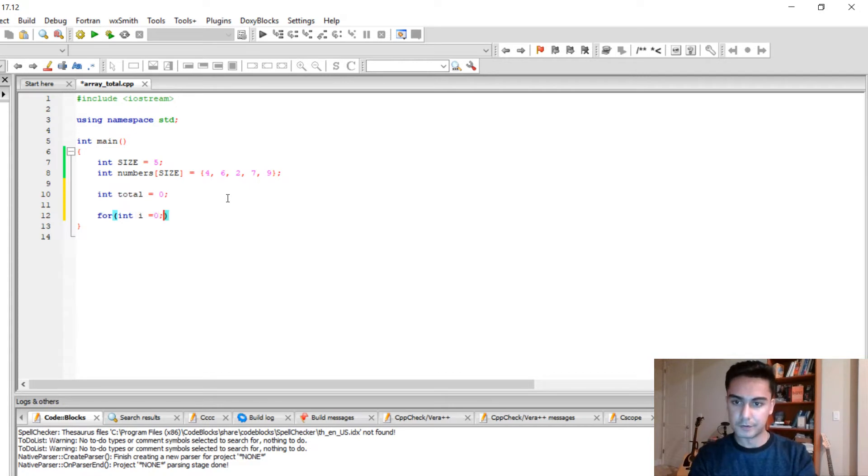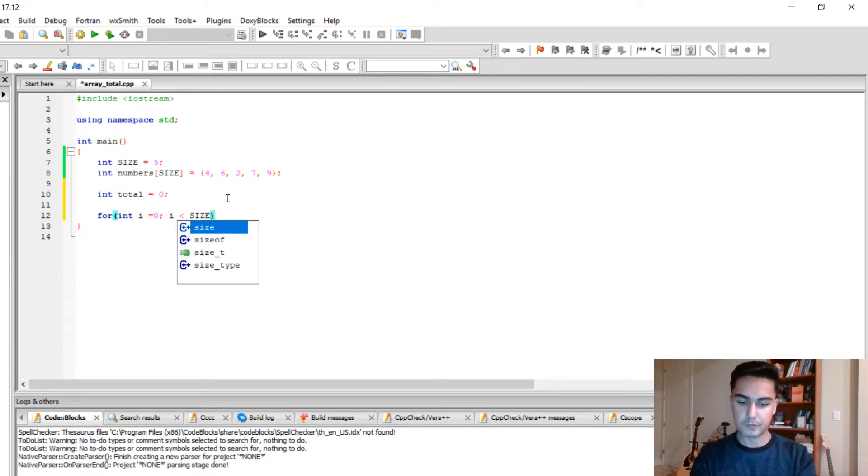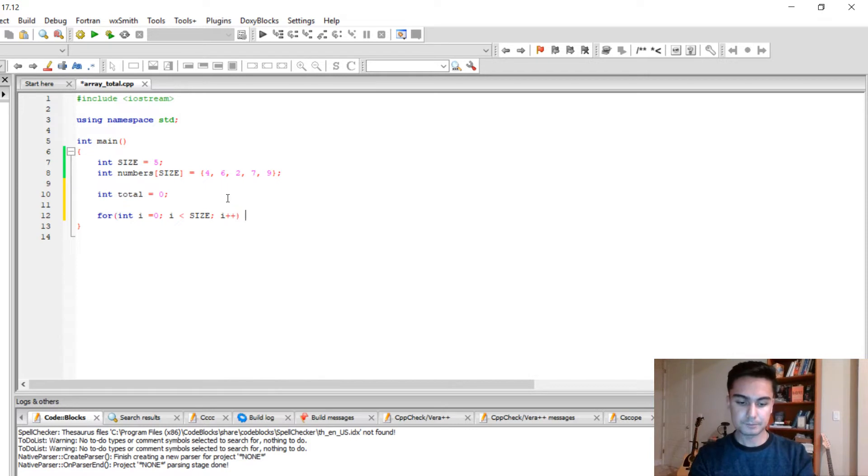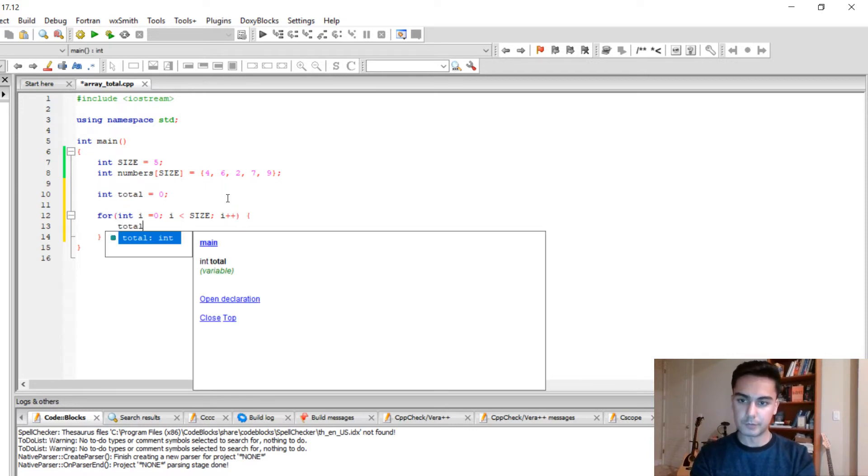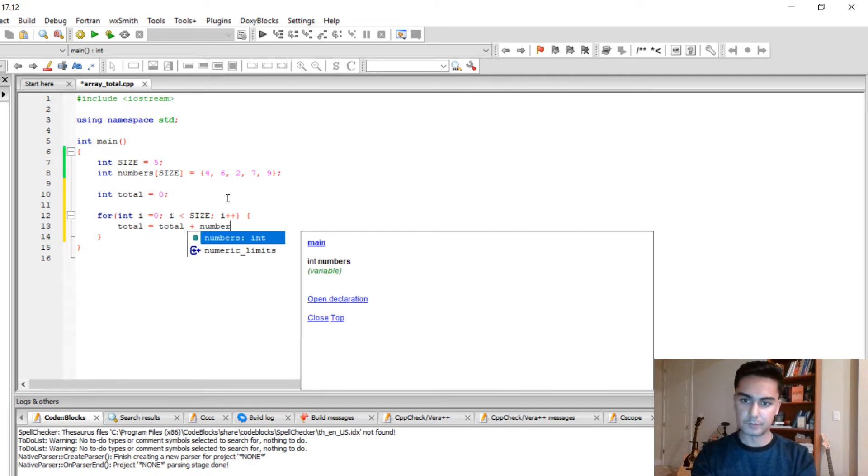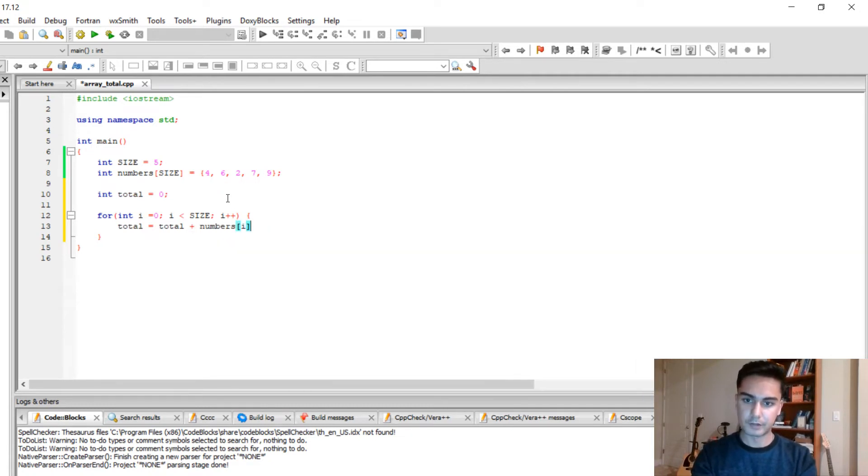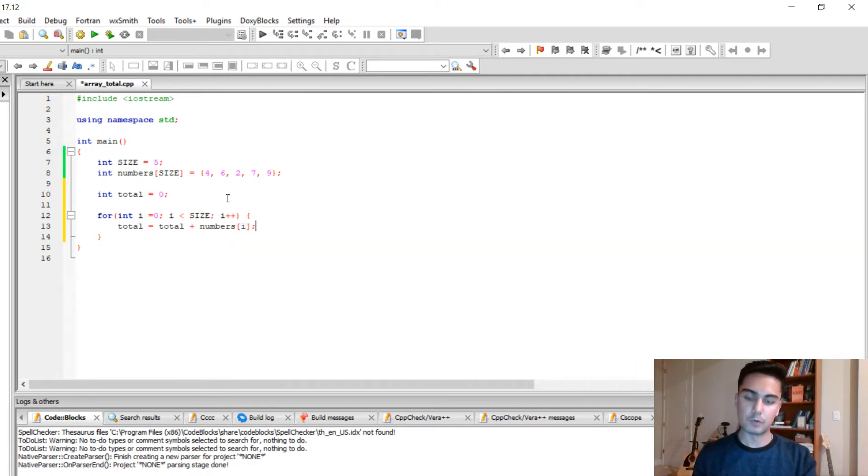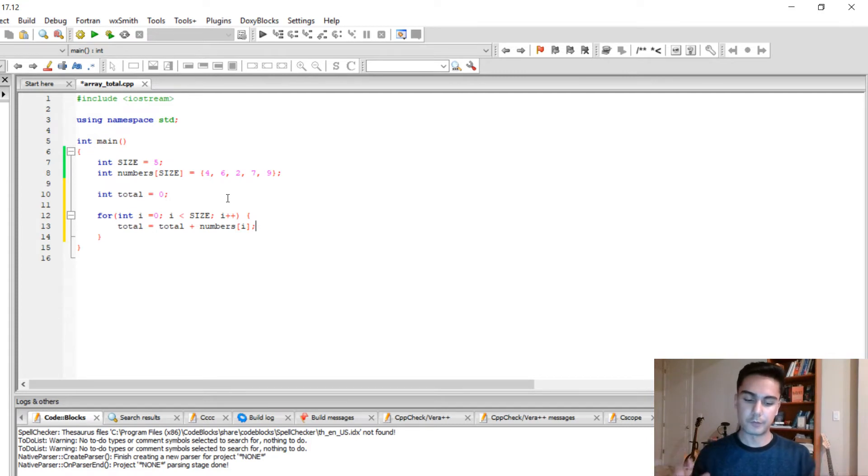So to find the total I showed you in the previous video, you have to loop whatever the size of the array is. And every time when you loop, you need to add total plus numbers bracket i. So this one will find the total of your array.